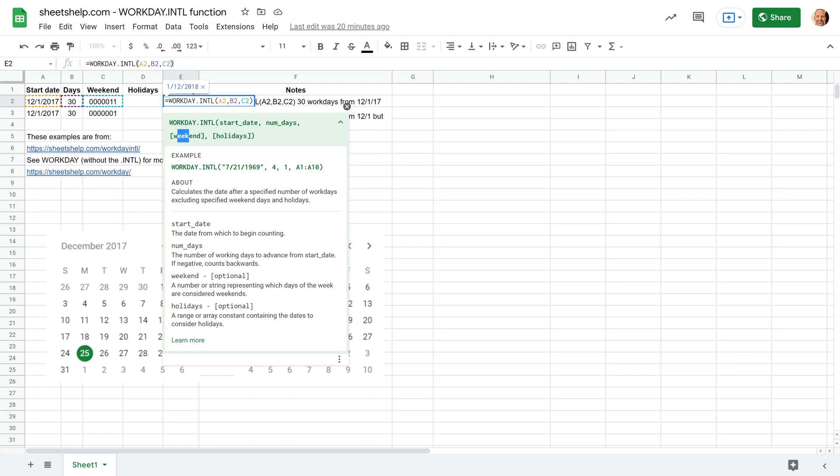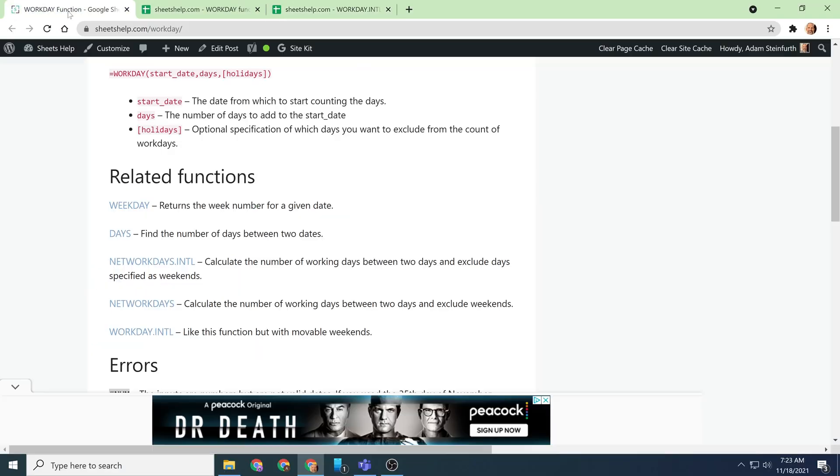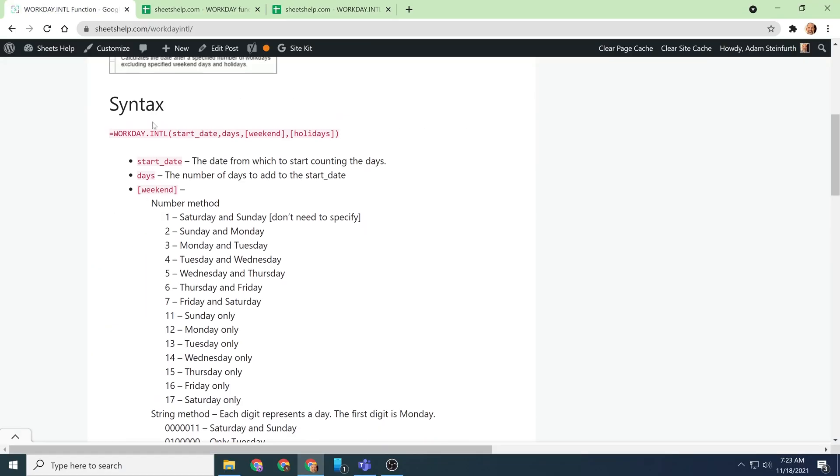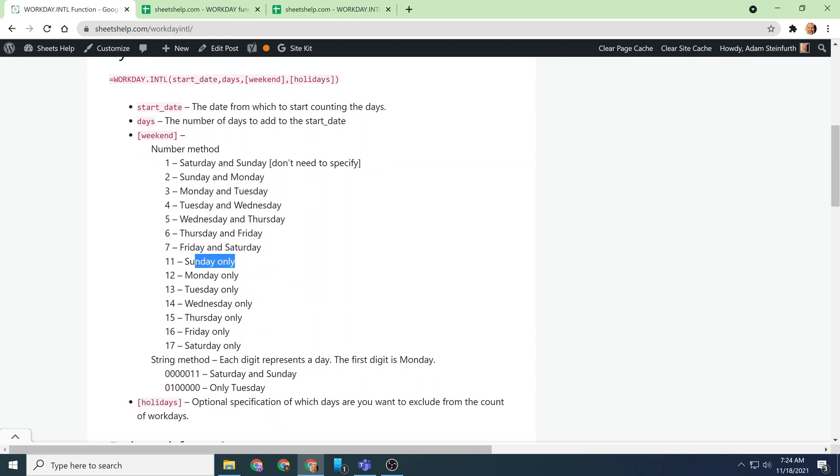What this allows you to do is just specify different weekends. So if maybe you're running a factory and this cohort of people that you're calculating this for get Tuesday and Wednesday off because machines run seven days a week, you could specify those two days off as a number, and this would be the day number. So let's look at the website for workday international at sheetshelp.com, and we'll come down and you specify the weekend using this number method. And this actually specifies what both days are. So what I say Wednesday and Thursday, so if I said Tuesday and Wednesday, you would use a 4. I said Wednesday and Thursday, you would use a 5. All right, and there's also single days as well.